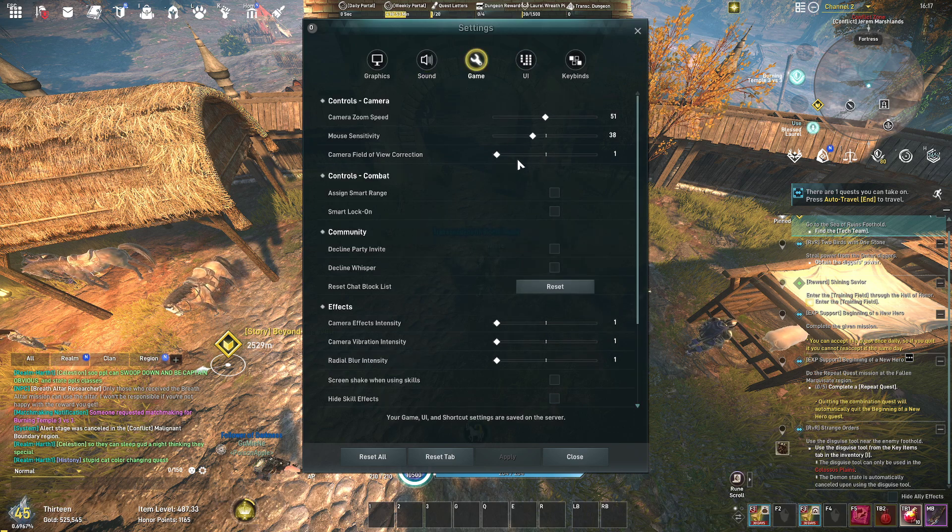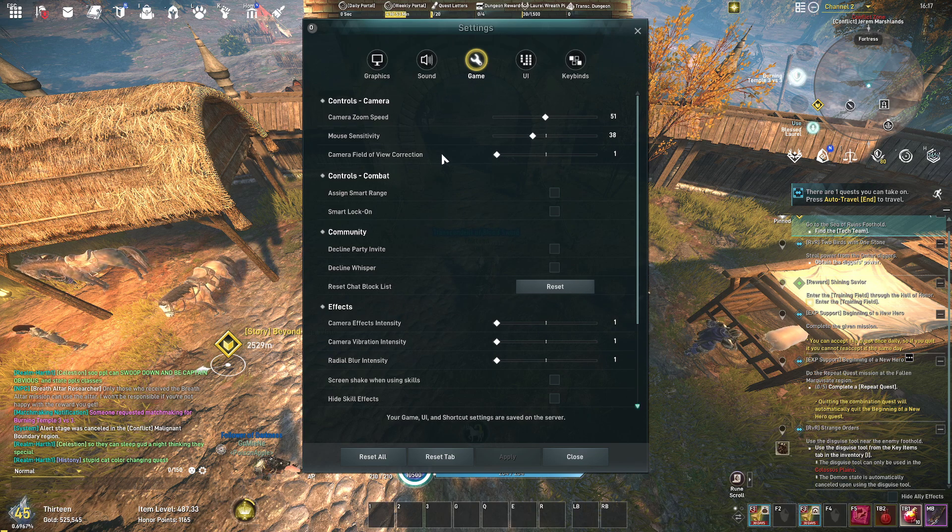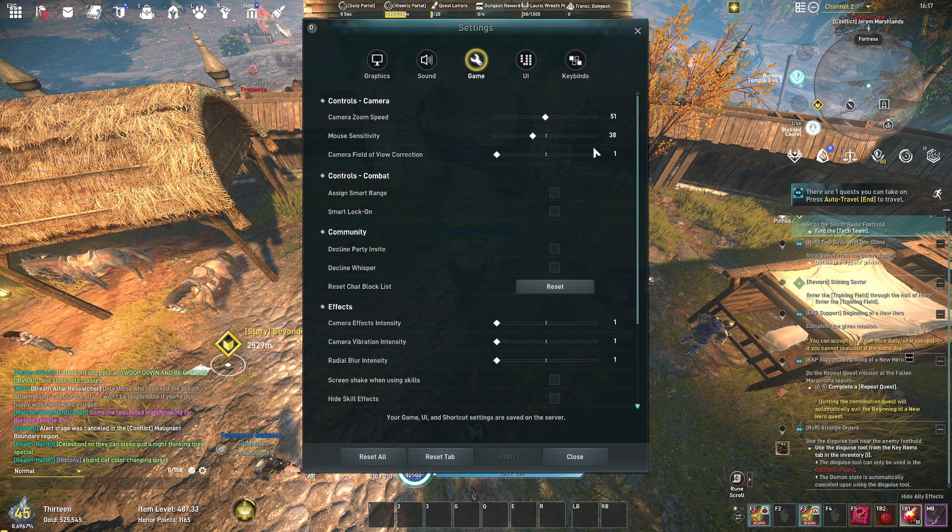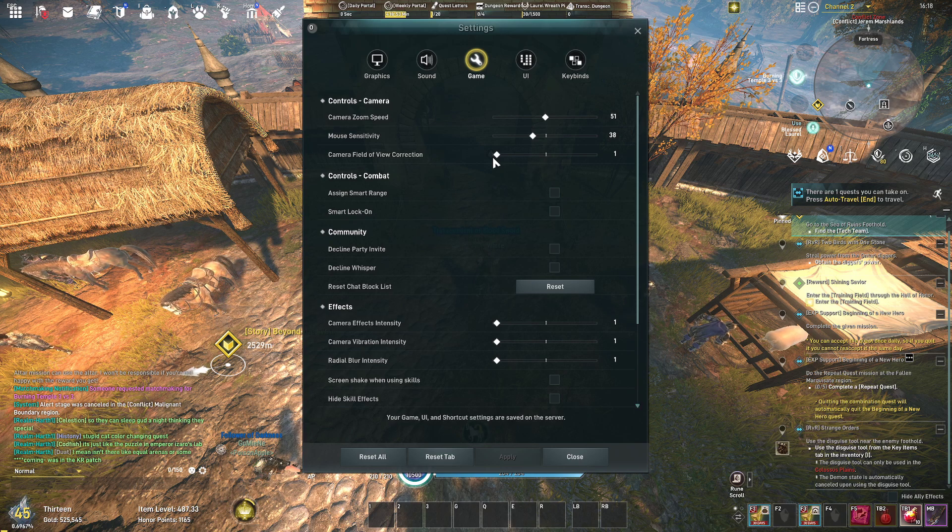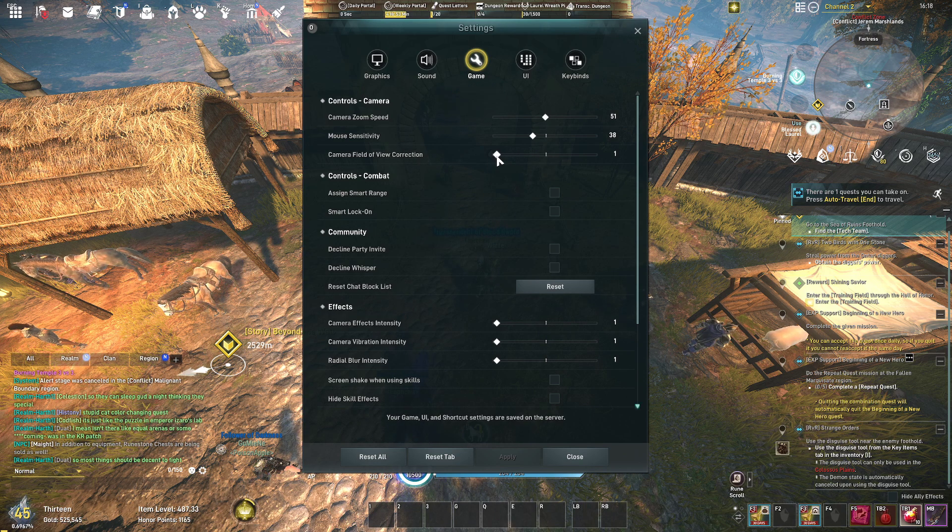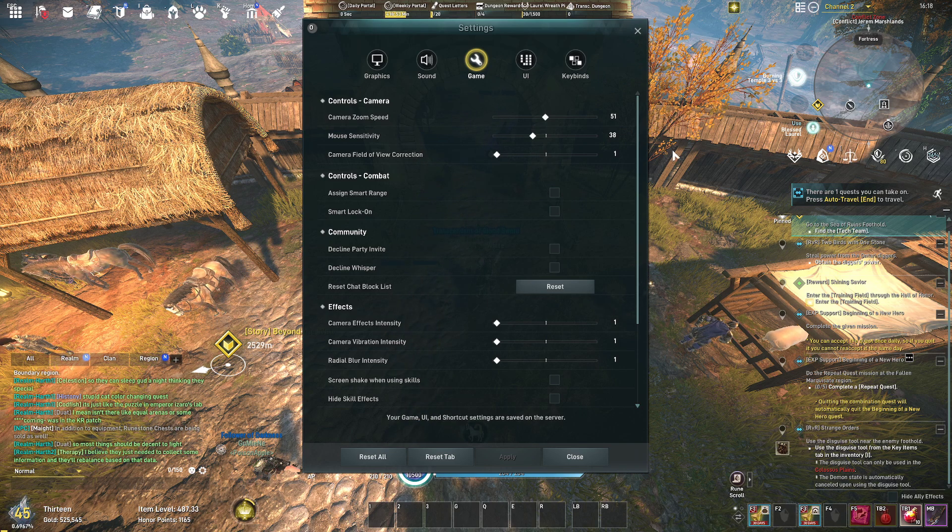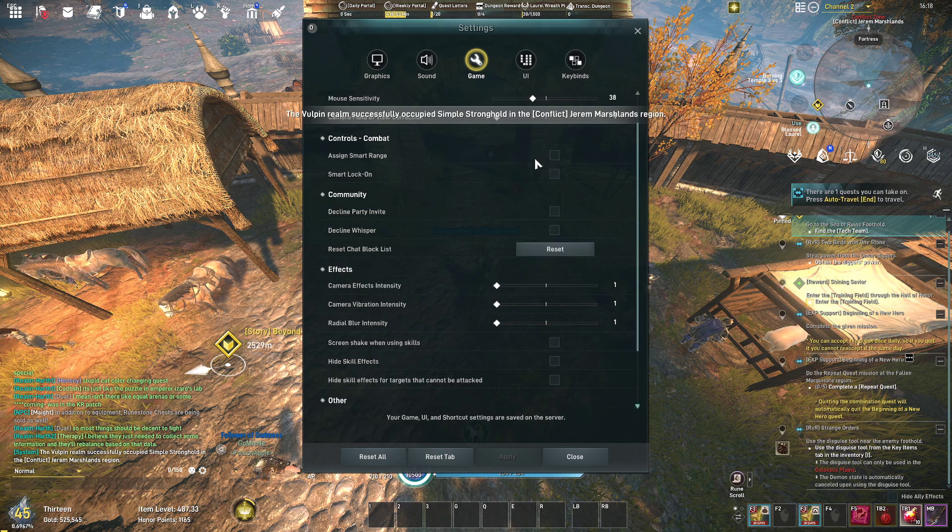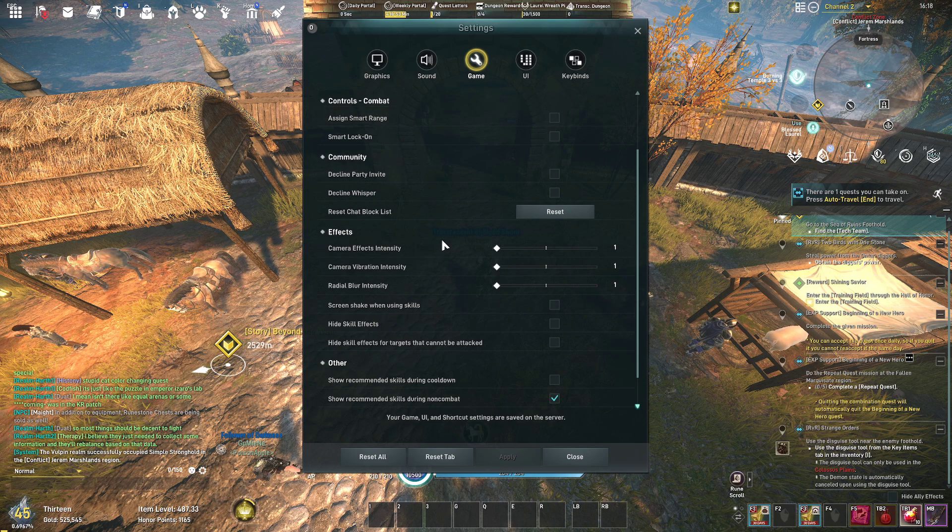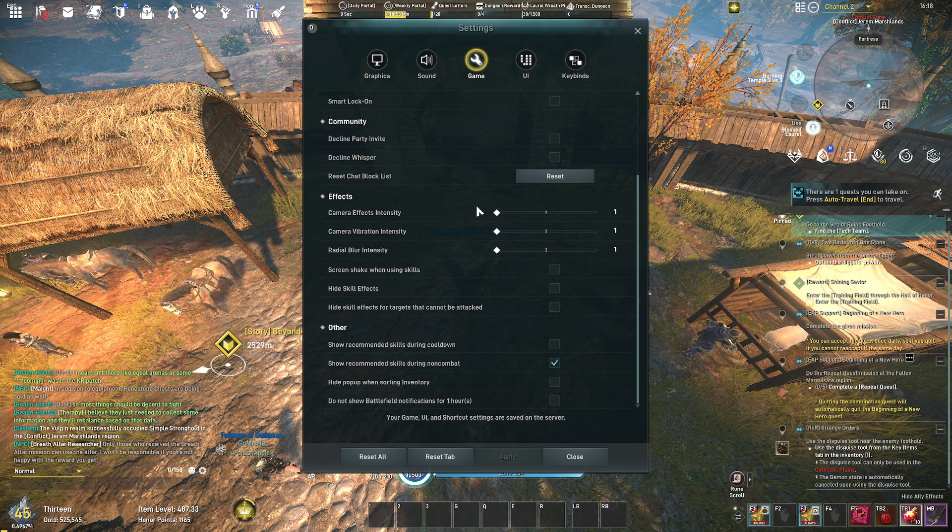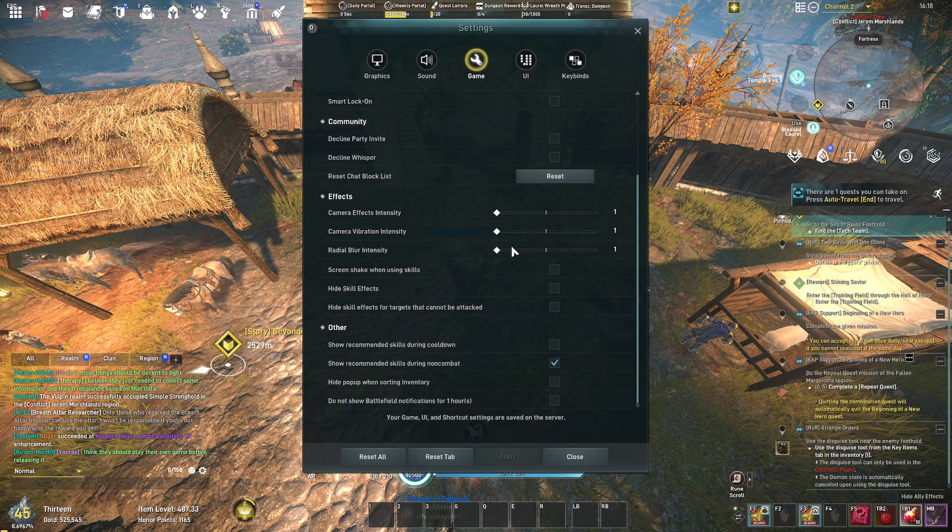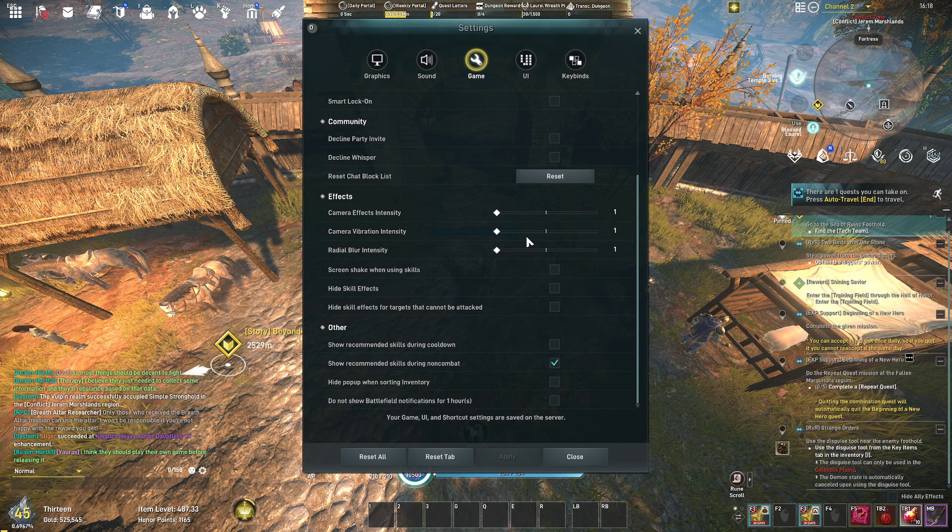And for my game this is really important. The camera zoom speed I have it at half, mouse sensitivity 38. The camera field of view correction, if you raise this it actually lowers your field of view and zooms you in. If you lower it to one it actually zooms you out and things render smaller. So this field of view correction at one actually gives you the largest field of view. You bring it up, it lowers your field of view. It's a really odd feature. I don't use any of these smart lock-ons or sonic smart range. The effect intensity I have that set to one. Camera vibration I don't want it, radio blur I don't want it. These are really bad effects you want to turn these off the second you get in the game to be honest with you. Screen shake when using skills, turn it off.